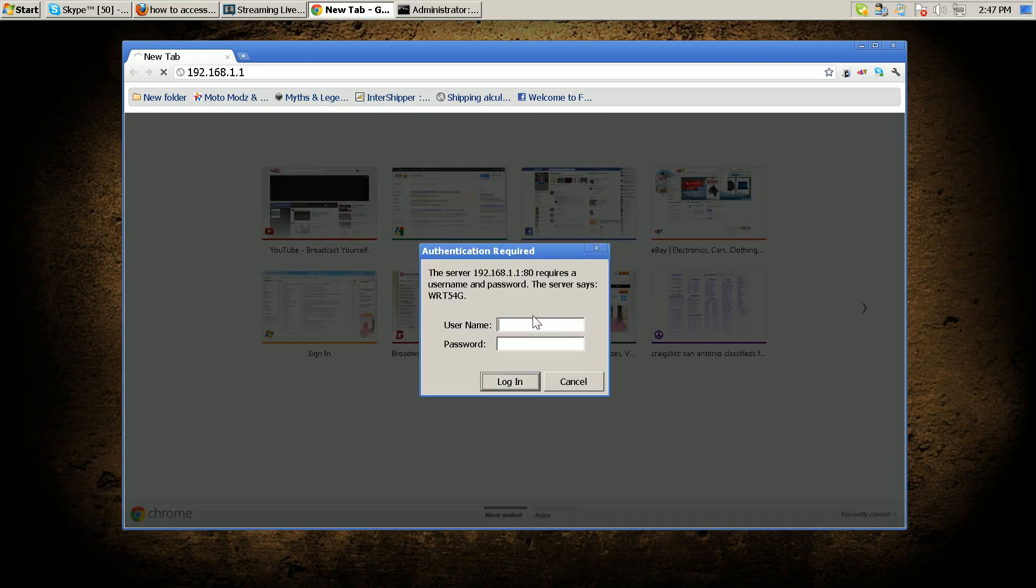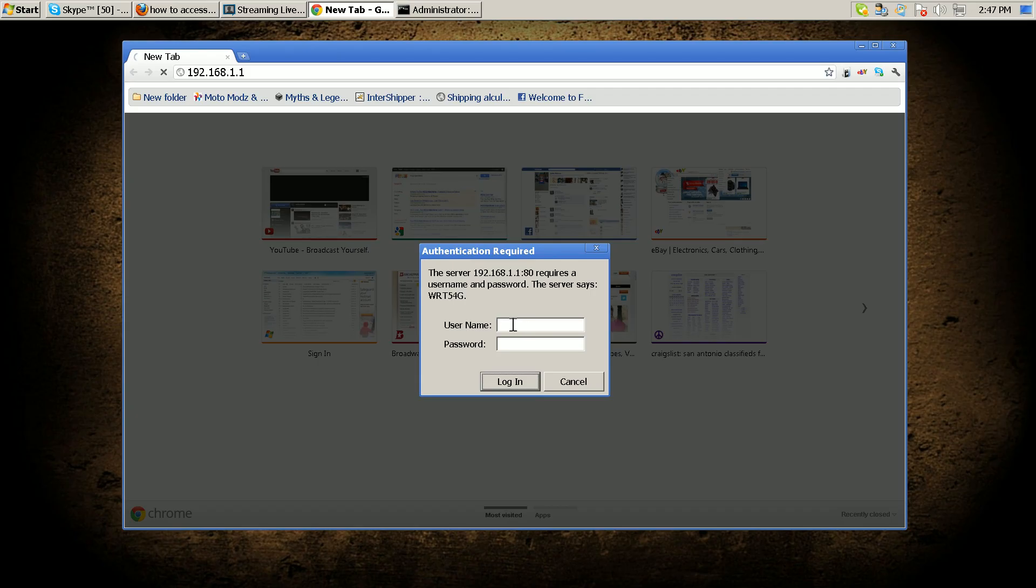If you have wireless security, the default username is usually admin, and then your password is whatever your password is for your router. If you don't have a password for your router, the password is 'password'. So I'm gonna log into